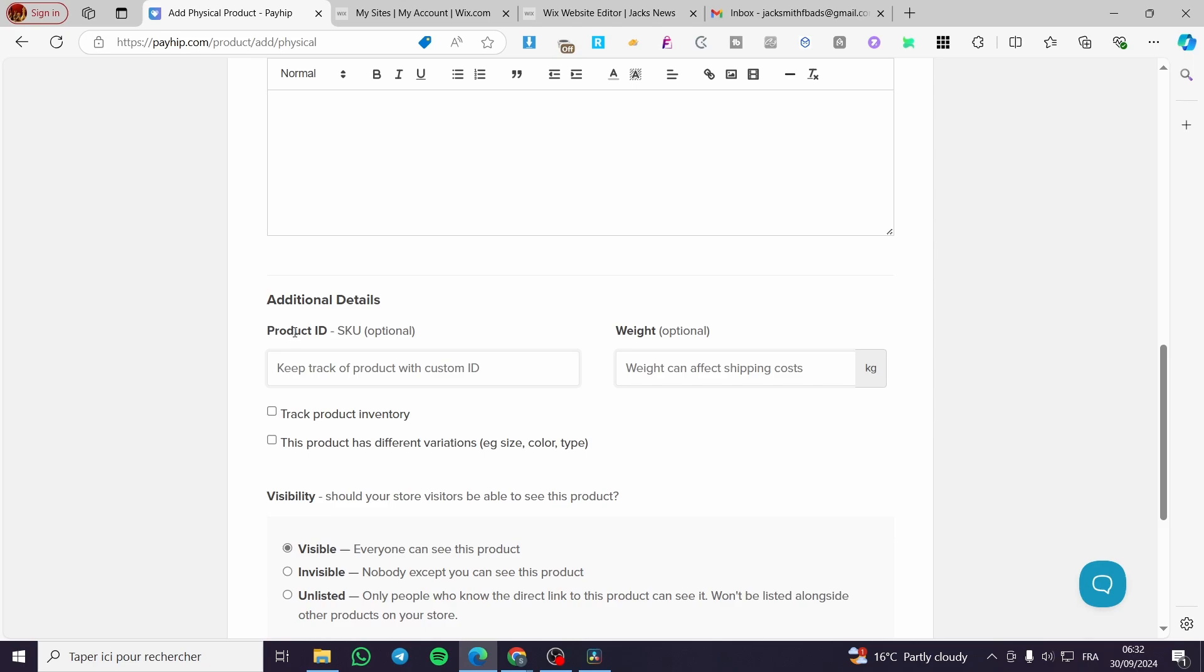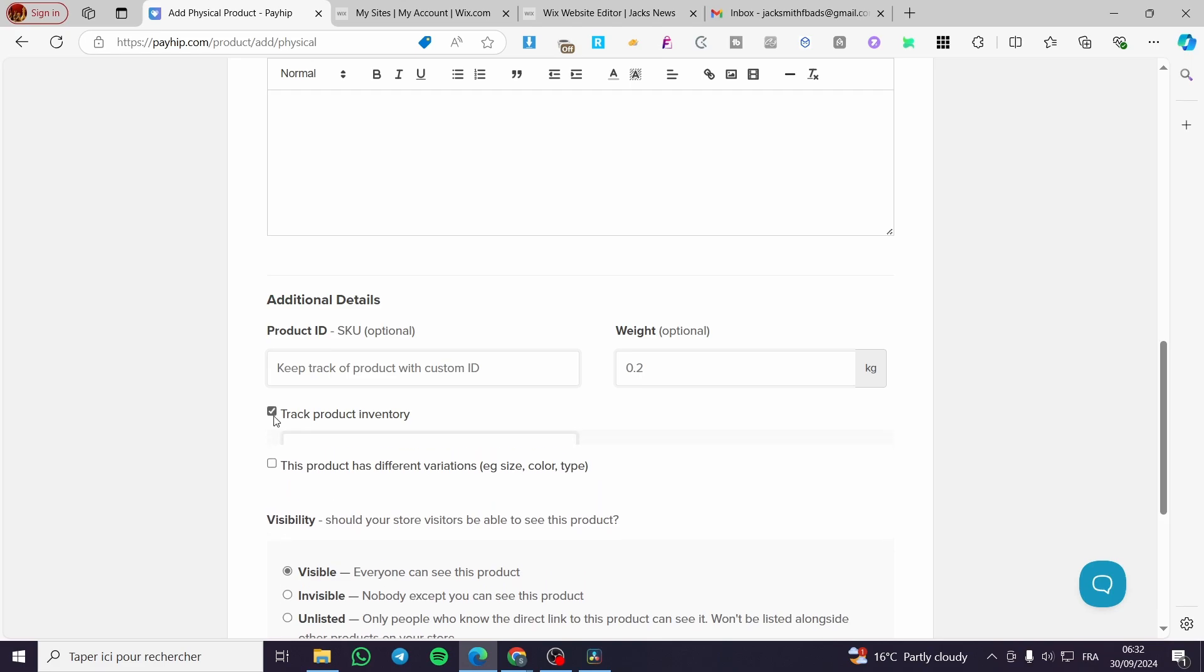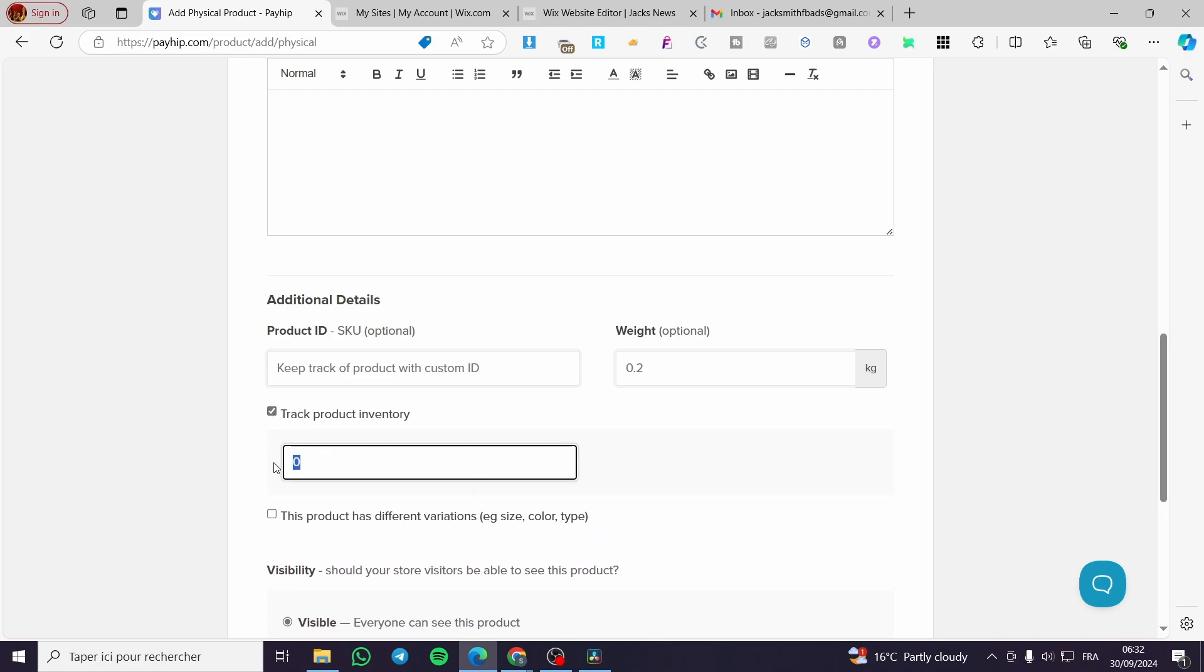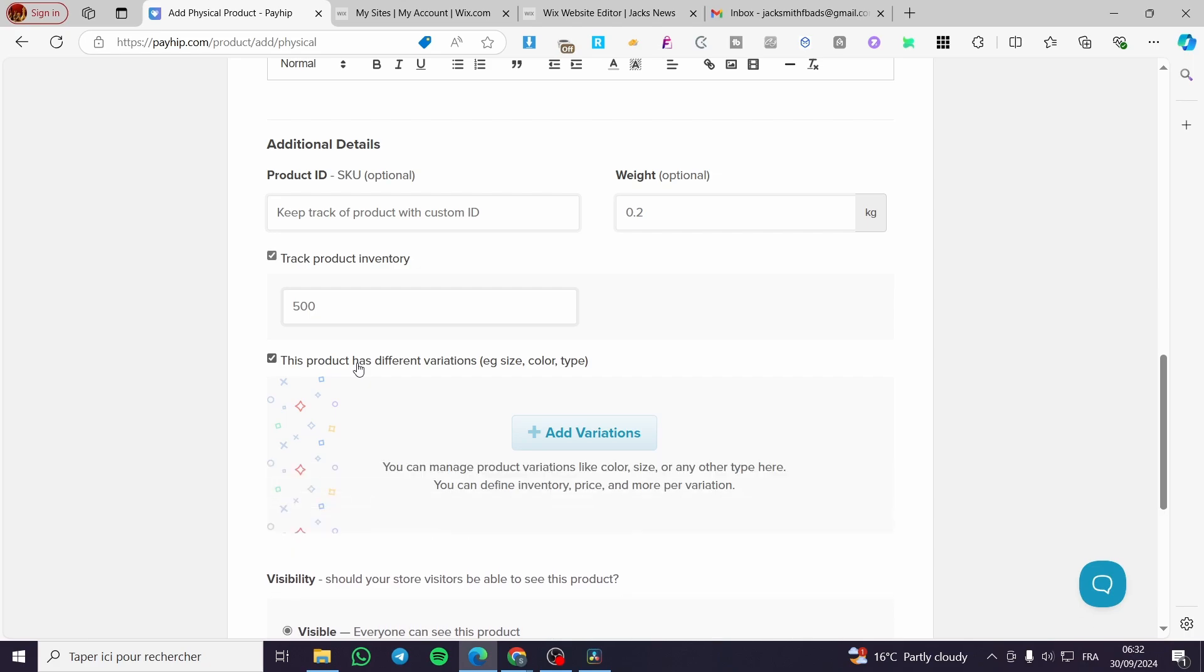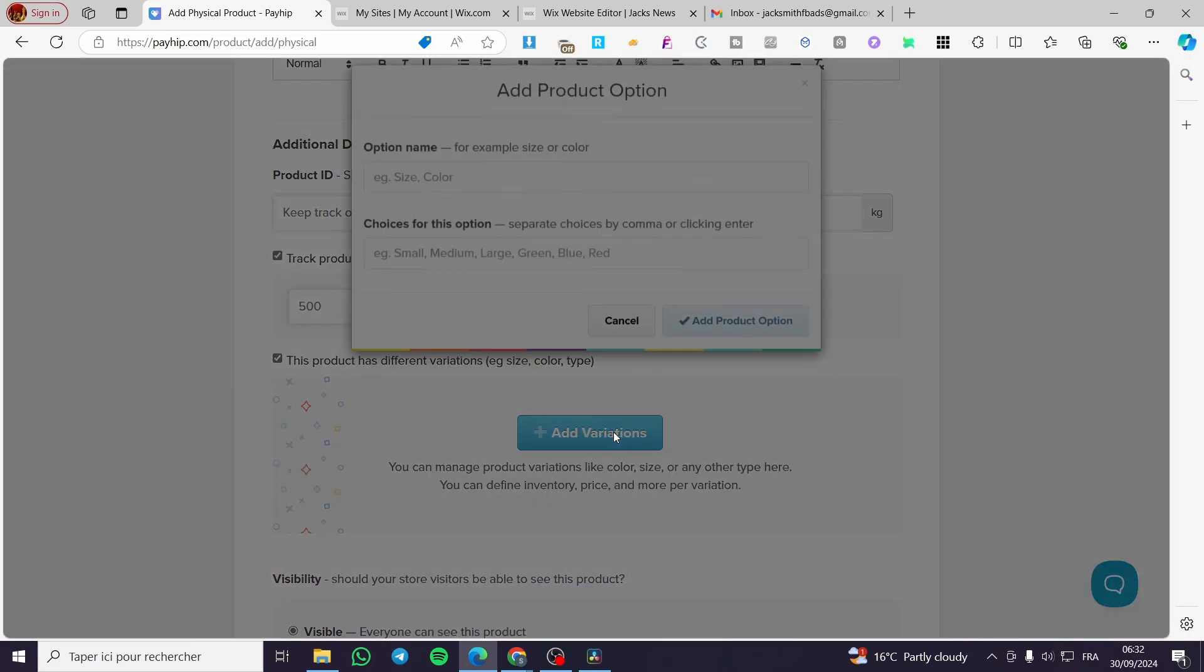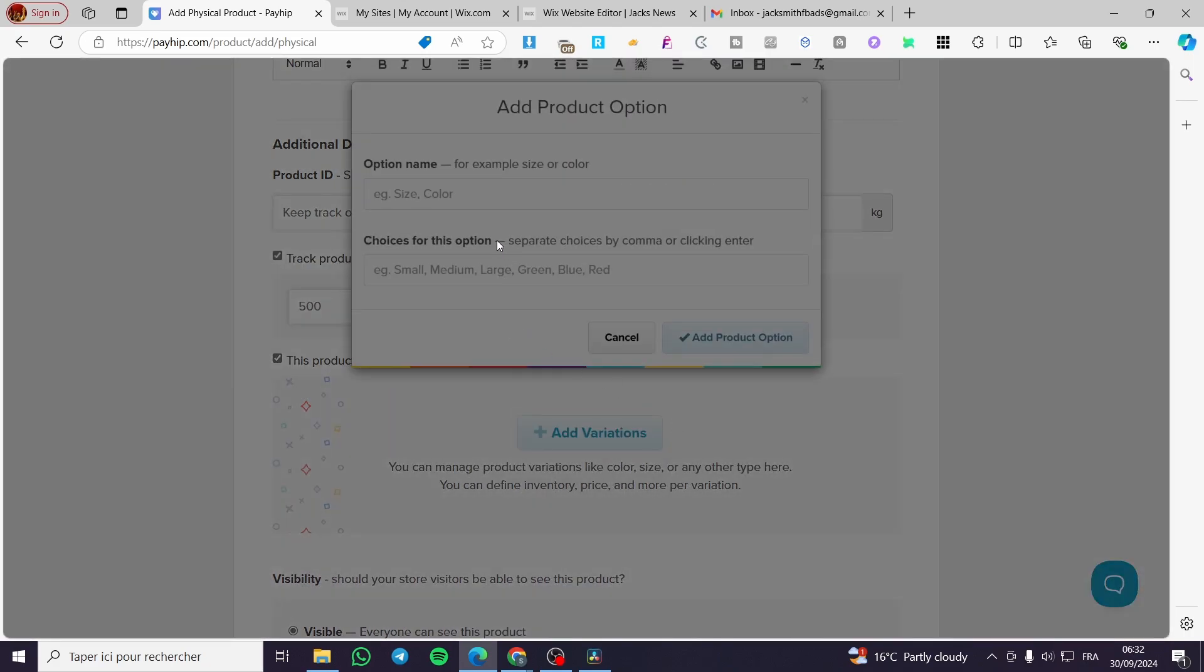Here you can add some additional details like the product ID, the SKU number, the weight for shipping purposes, for example. Track product inventory - yes, this is a must. So we're going to put maybe a number of 500. We have only 500 units for it. This product has different variations - yes, we're going to add a variation like the size, the colors, and a specific thing. Let's go ahead here and add maybe the sizes.